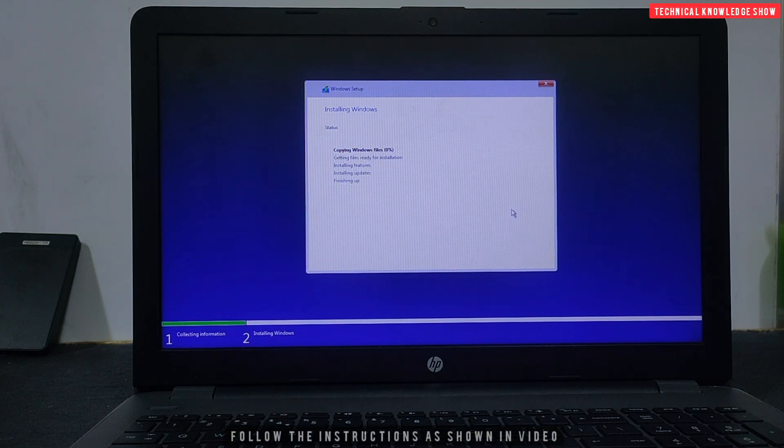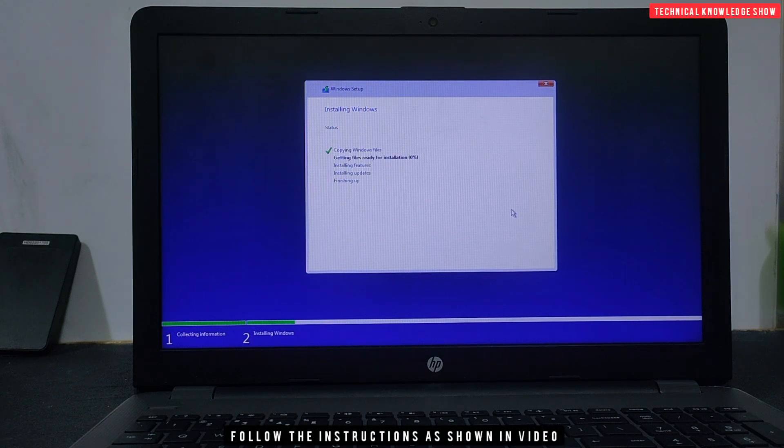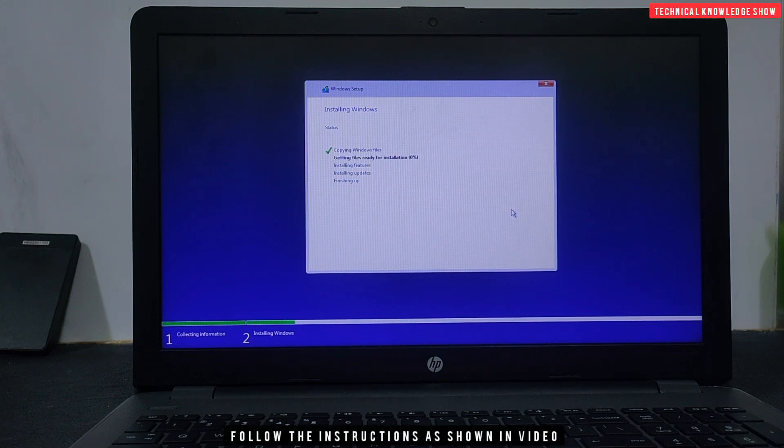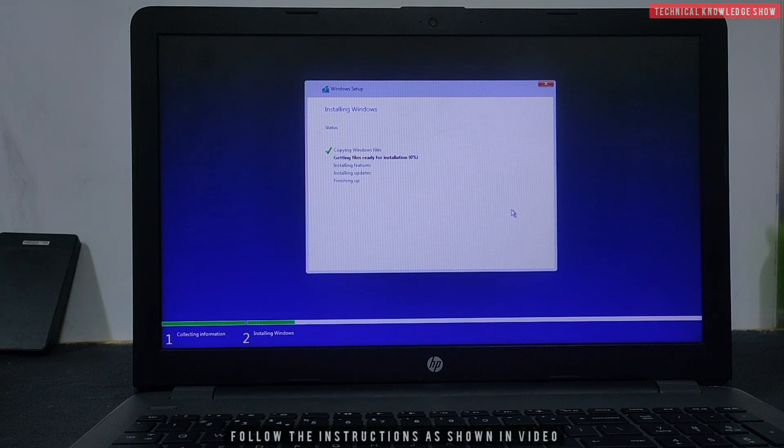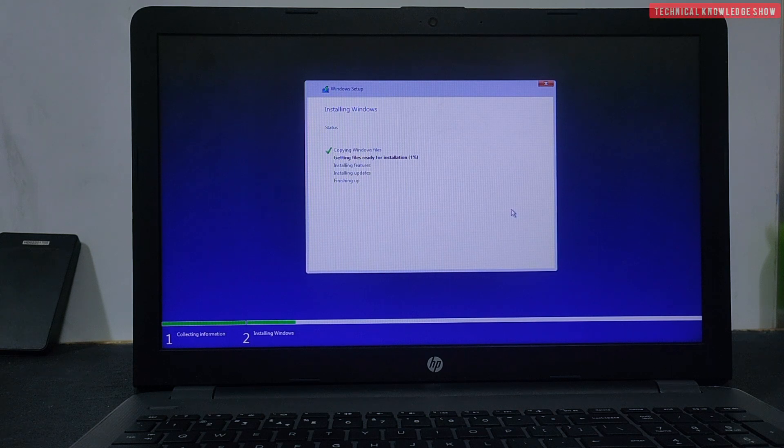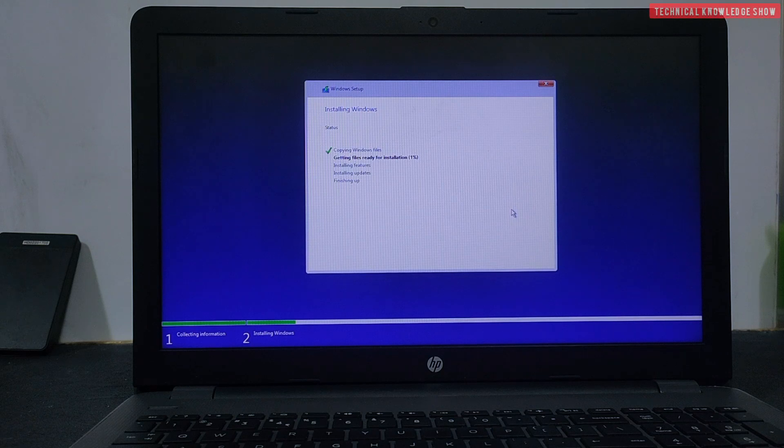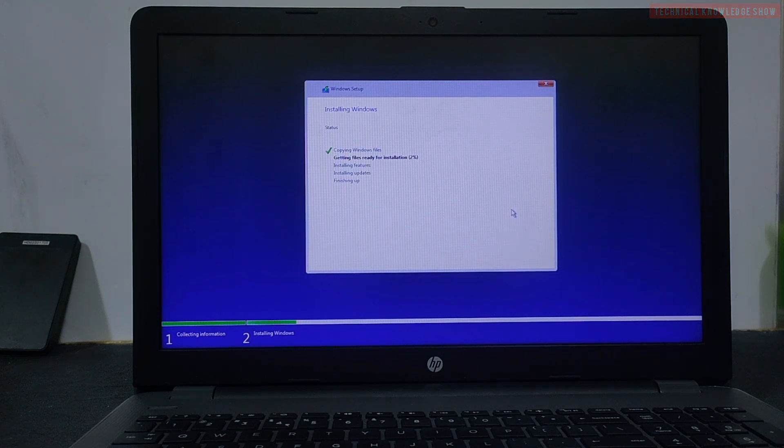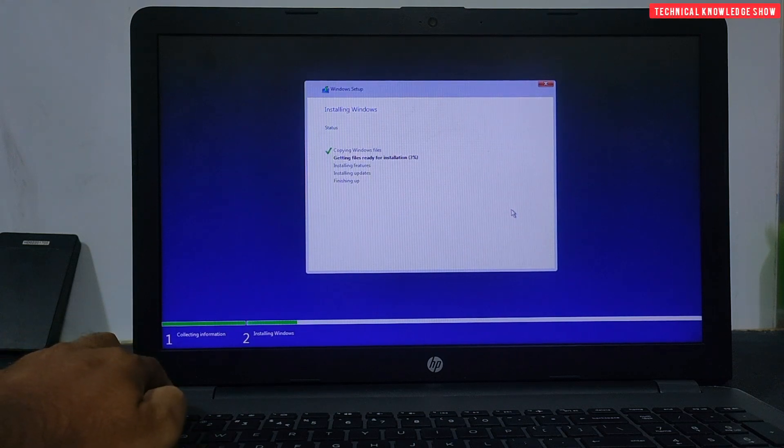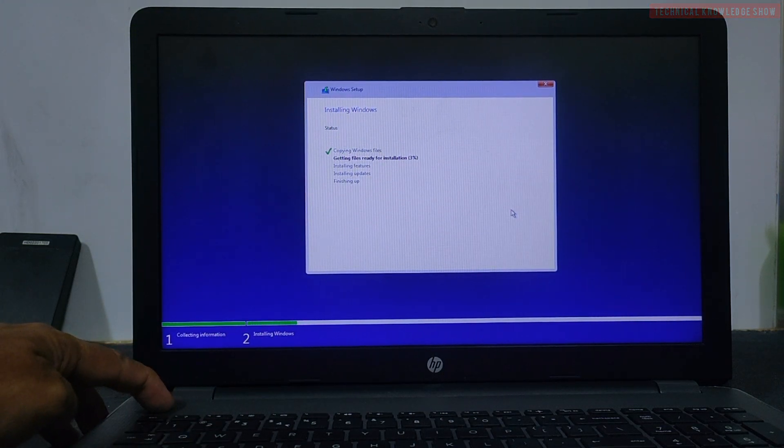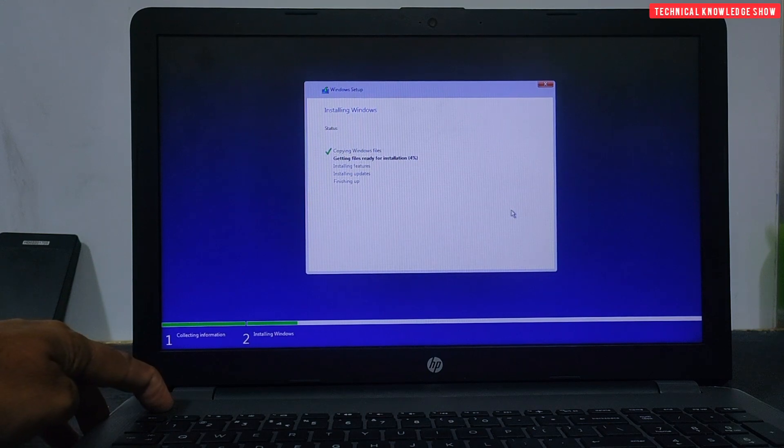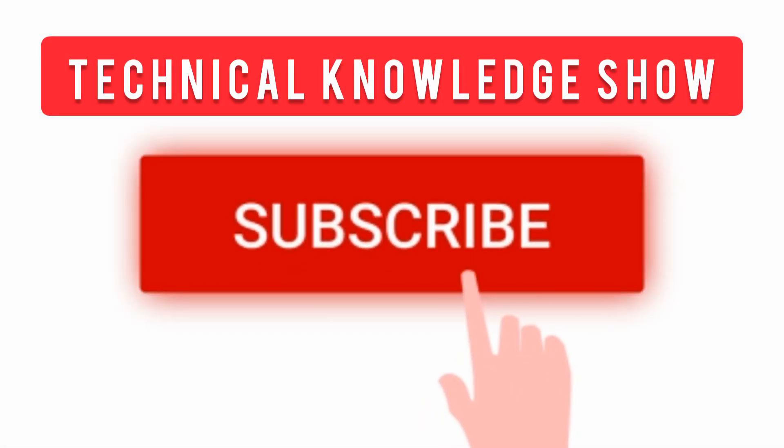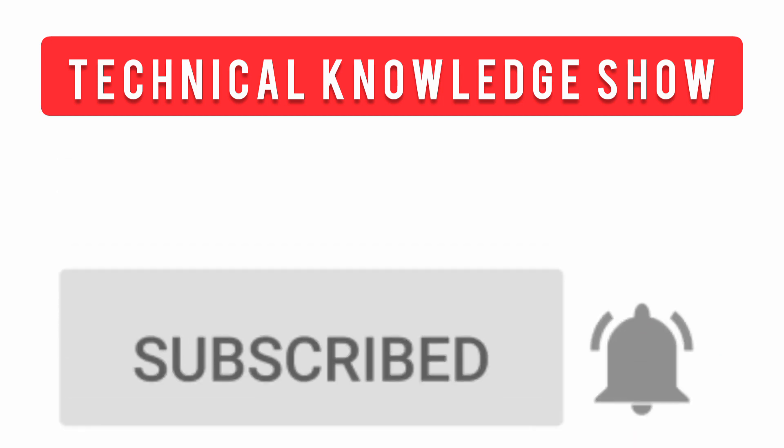The installation has already started. I will stop the installation here because this is not our licensed version. I am creating a video for training and learning. I will not complete the installation. But you can do the installation. It is tested. If you liked my video, please like it and share it. And subscribe to my channel. Thank you. Namaskar.